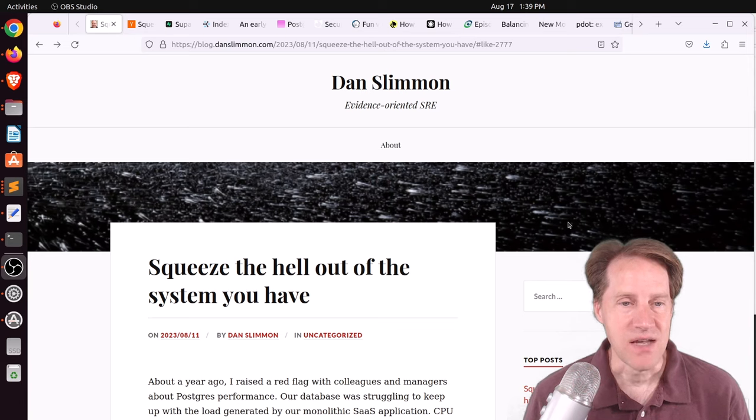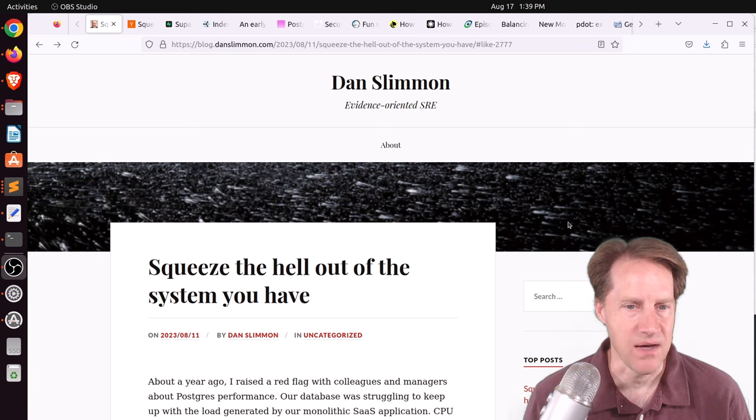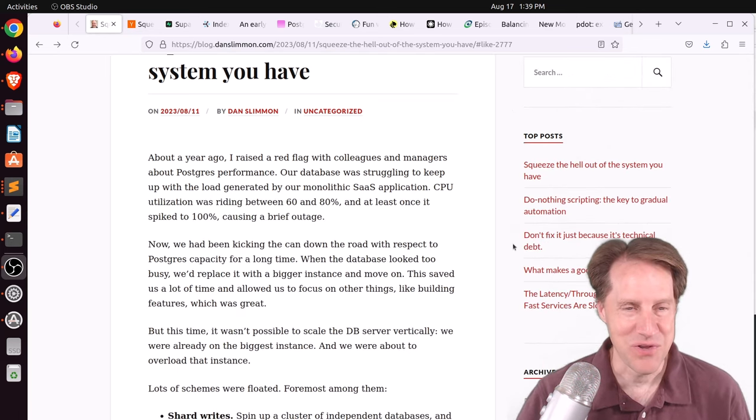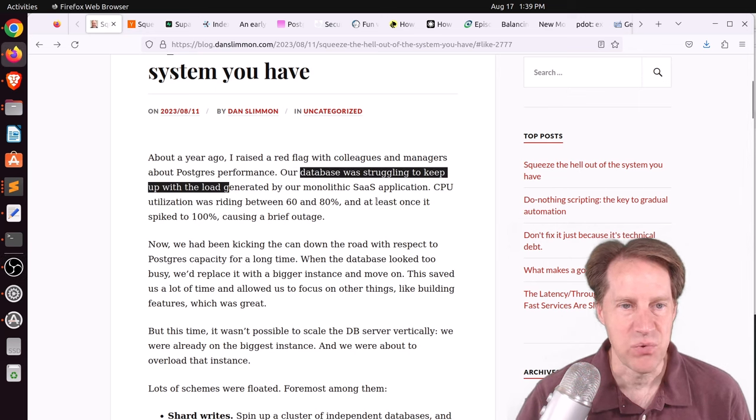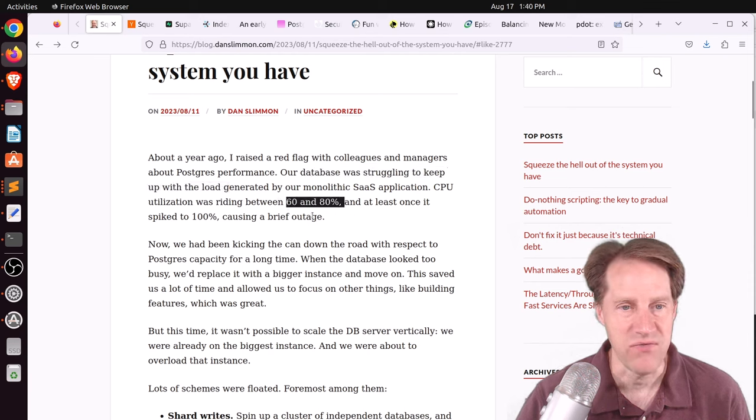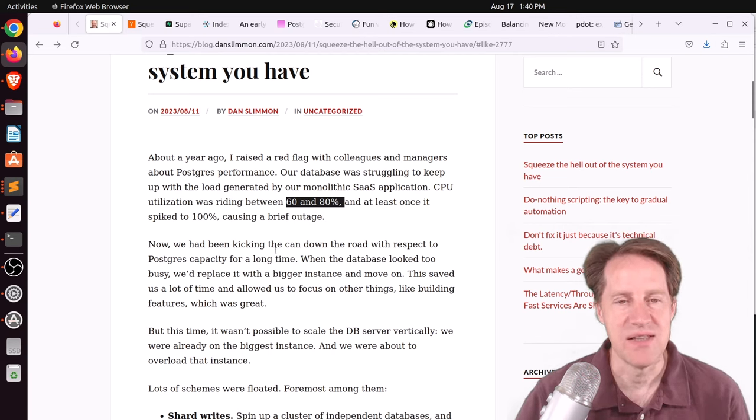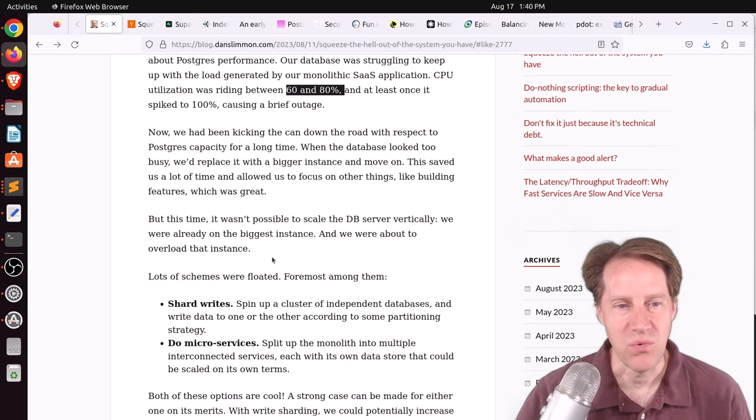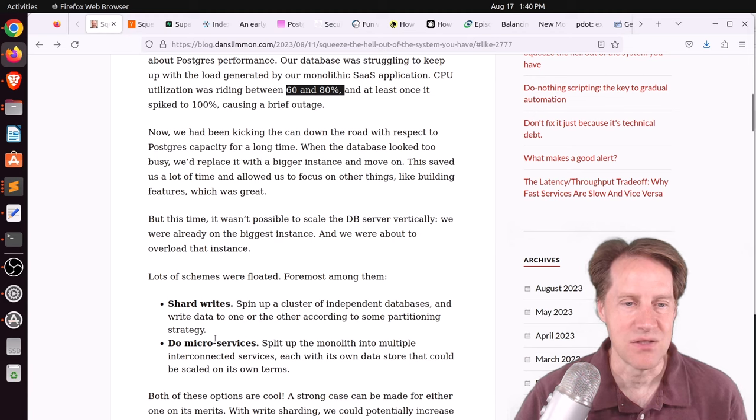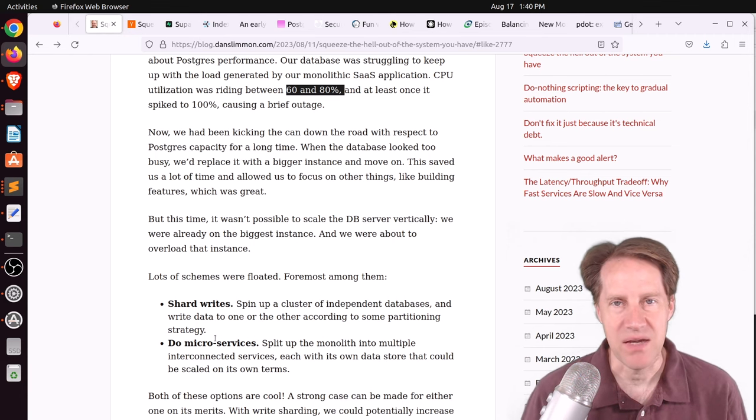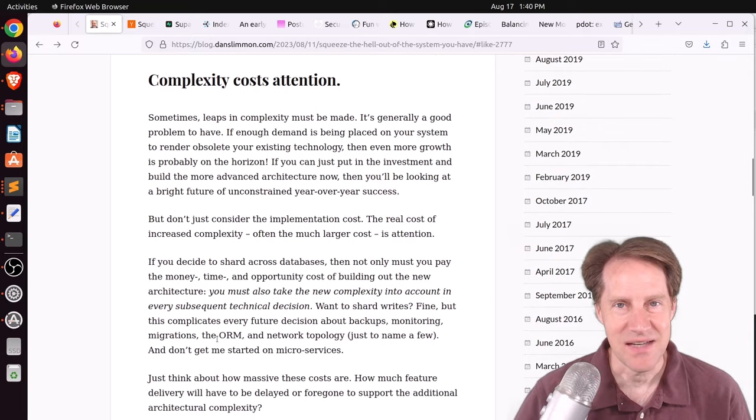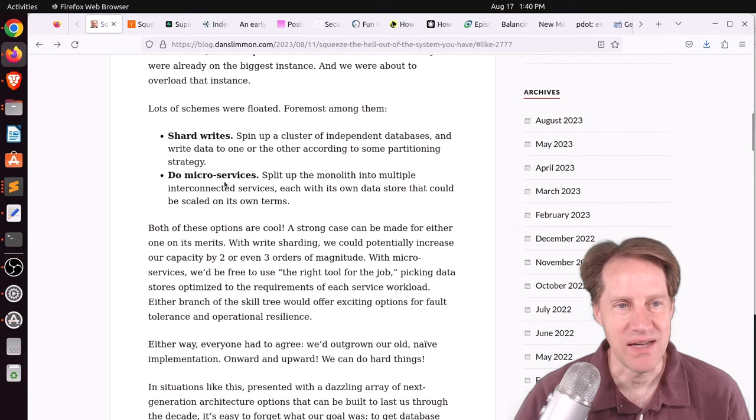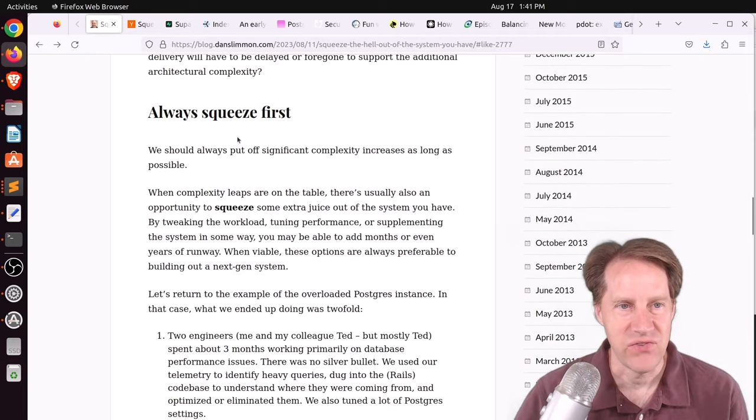But for this week, the first piece of content is squeeze the hell out of the system you have. This is from blog.danslimmon.com. And he's talking about a situation that I've heard more than once where their database was struggling to keep up with the load. And the CPU was riding between 60 and 80 percent, at least once it spiked to 100 percent, causing a brief outage. So not good. And they've been kicking the can down the road, just increasing the database size, increasing the database size. And they're at that point, okay, what do we do next? So they considered looking into sharding. They considered looking into doing microservices. So splitting up the monolith into multiple services. But as the title of the post indicates, they decided to squeeze the hell out of their system. Because the reality is that these two options increase complexity by a lot. And he advocates here, quote, always squeeze first.